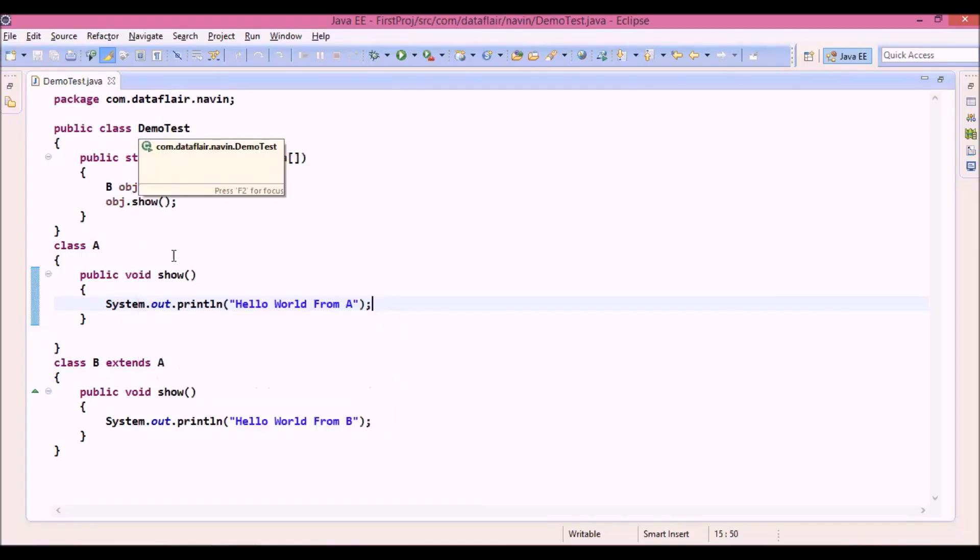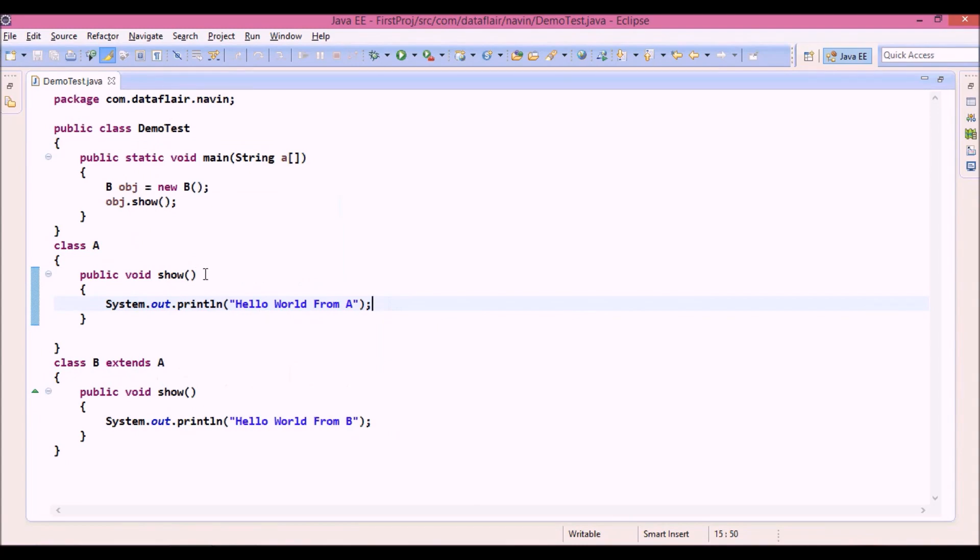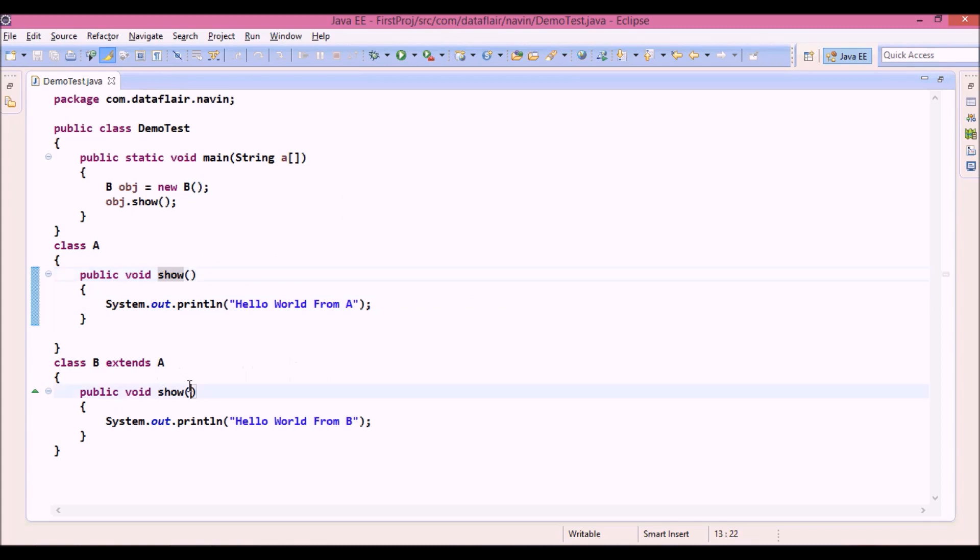As in the last example we talked about method overriding. Now in that we used a method without any parameter. But what if I define a parameter, say int a?